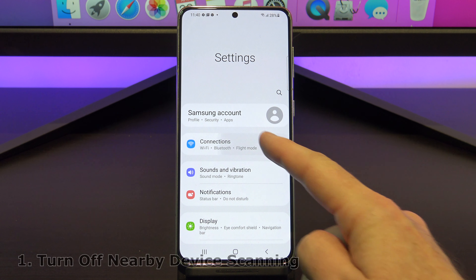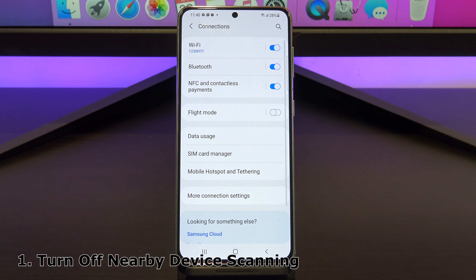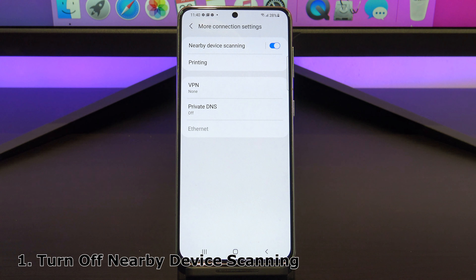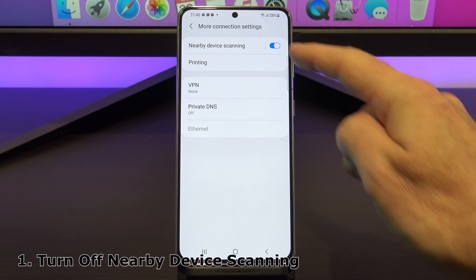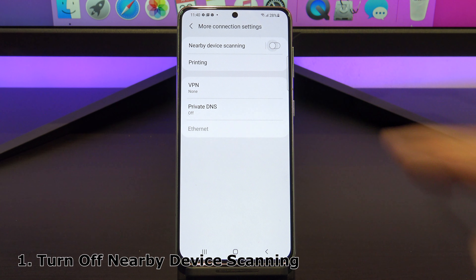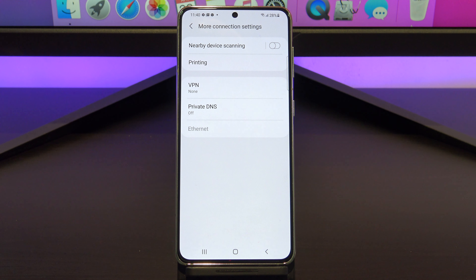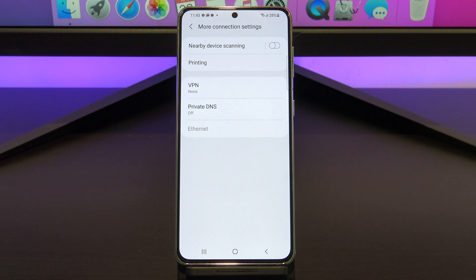The first setting to turn off is nearby device scanning. This sets your phone to scan for nearby devices. Turning this off will save you battery power. You can find it under connections, more connection settings, and nearby device settings. Just turn that switch off.